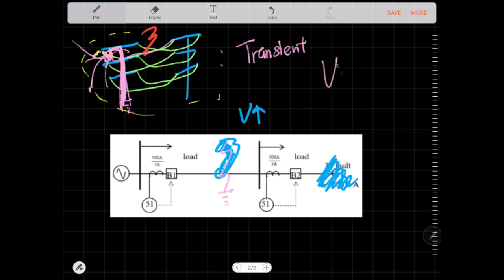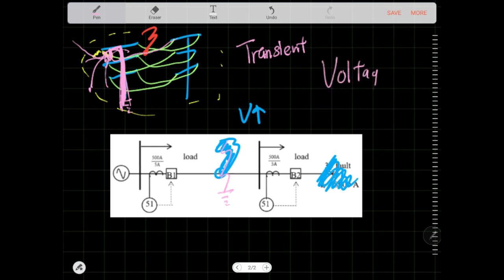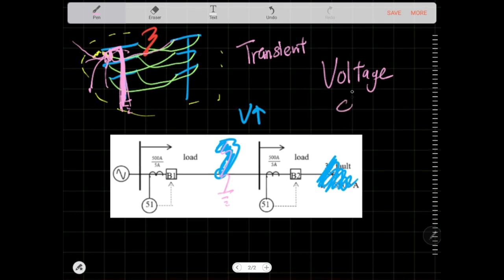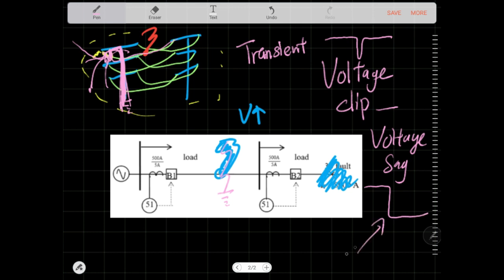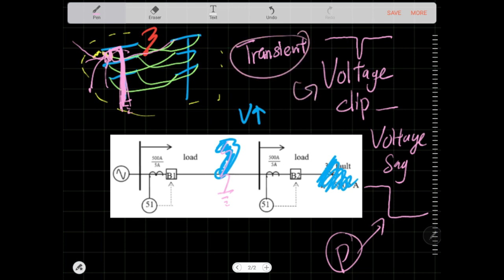A transient fault produces a voltage dip — the voltage is okay, then it suddenly drops and comes back up again. A permanent fault produces a voltage sag — the voltage is okay, then it drops and stays dropped. A permanent fault causes a voltage sag, and a transient fault contributes to a voltage dip.